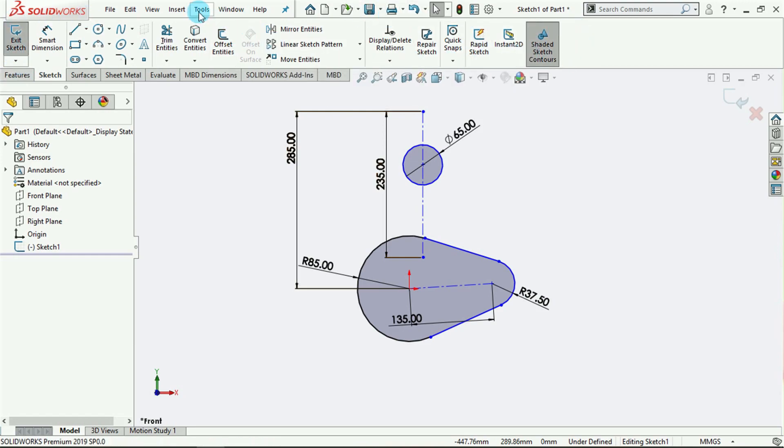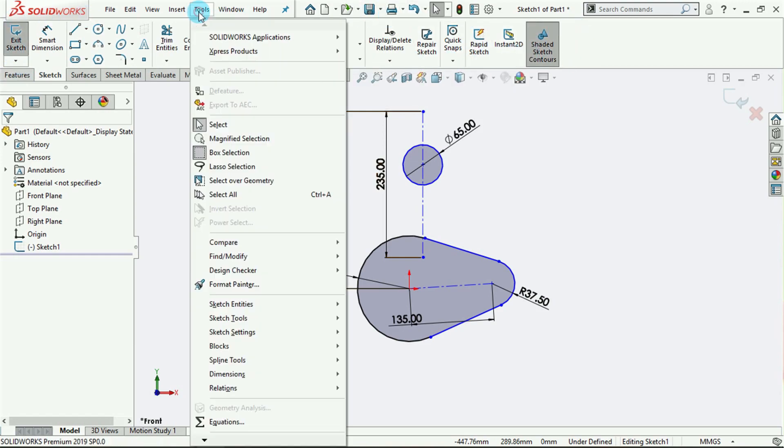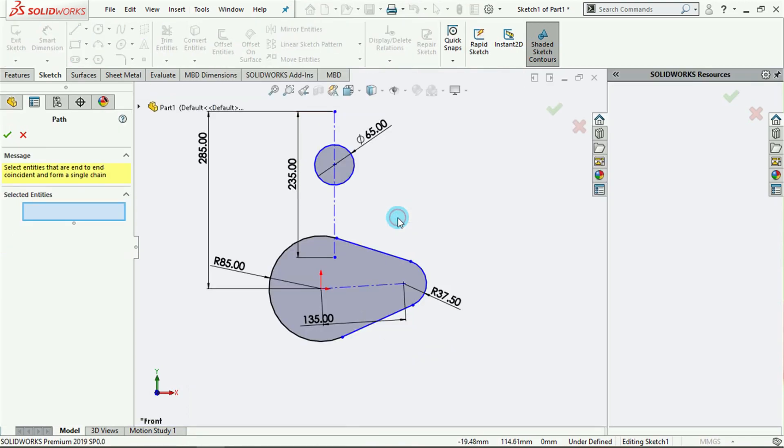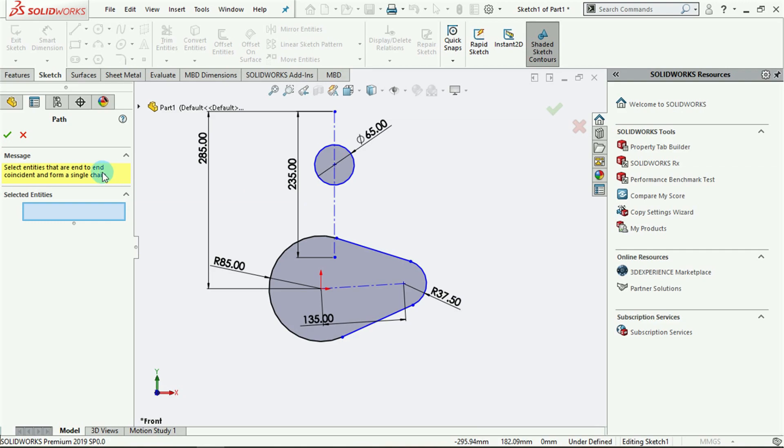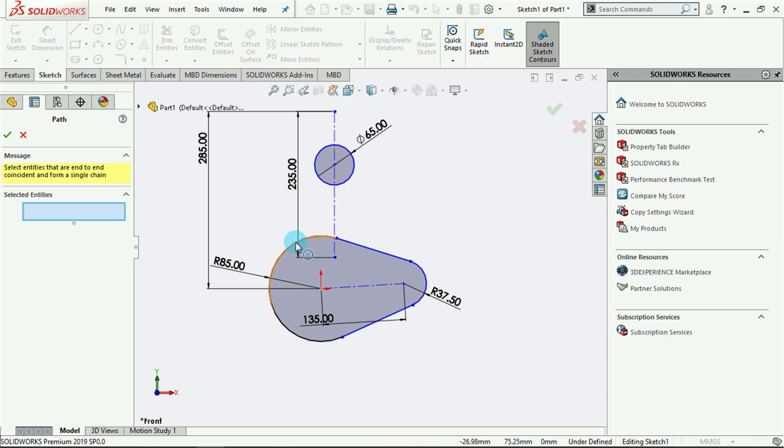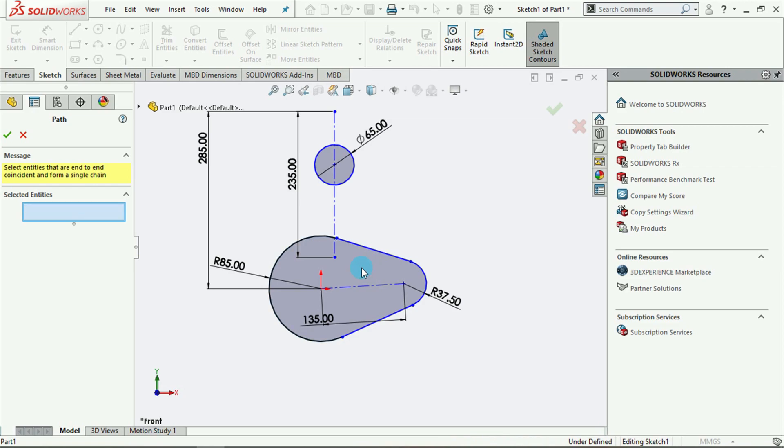Where we would find that is going over to Tools, moving down to Sketch Tools, and then we have Make Path here. I select on the Make Path, and then it's indicated that we select entities that are end-to-end coincident and form a single chain. This qualifies for that because it's completely closed. I'll select the entities - I could select them one by one or just select within this contour space. I've done that, all of the sketch entities are selected, and I click on check.